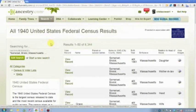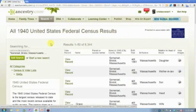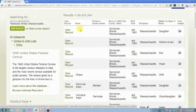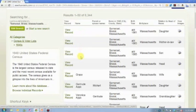I'm going to come up with, there are 6,344 people living in that community, or enumerated in that community in 1940.